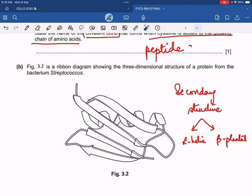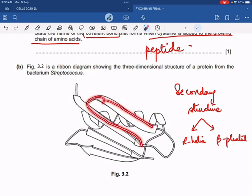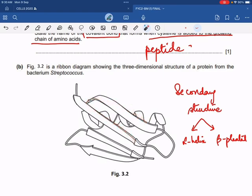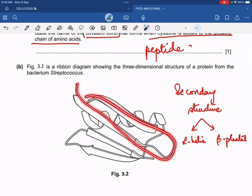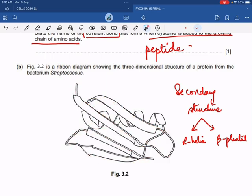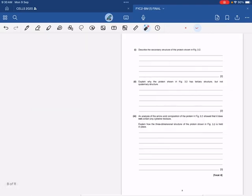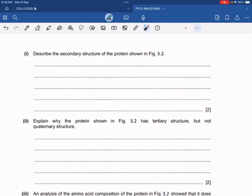This is the alpha helix, and this is the beta pleated sheet. The beta pleated sheet starts like this and goes like this. Figure 3.2 is a ribbon diagram showing the three-dimensional structure of a protein from the bacterium Streptococcus. To describe the secondary structure of the protein shown in figure 3.2 is very simple — even if a student just writes that they can see the alpha helical structure and the beta pleated sheet, that would have got two marks.